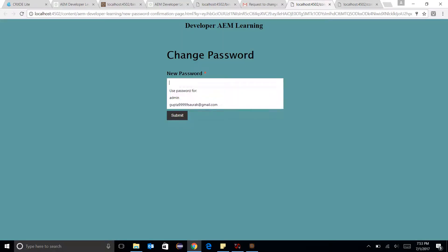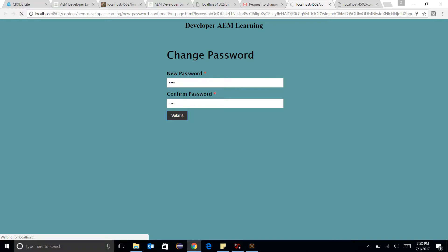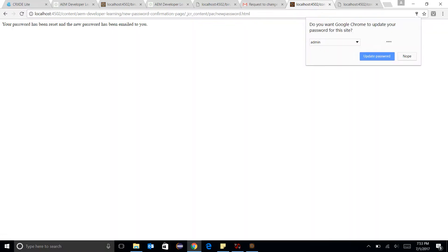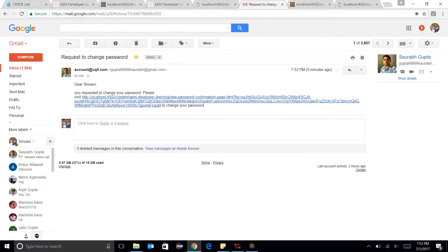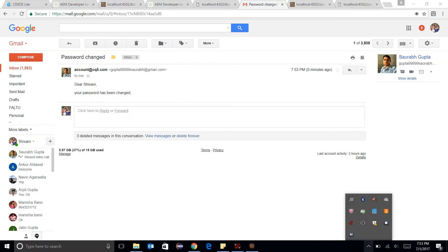I'll add my new password here and submit it. Your password has been reset. There will also be a mail in my mailbox confirming that my password has been changed. This is how Account Management Service API works. Thank you.